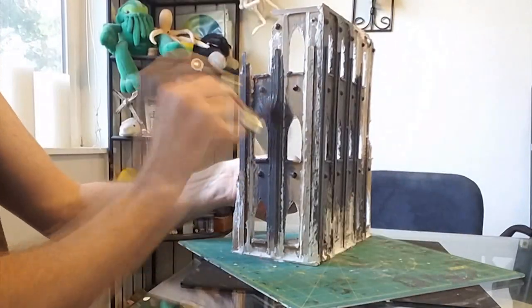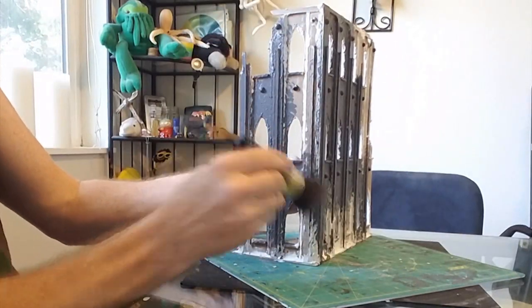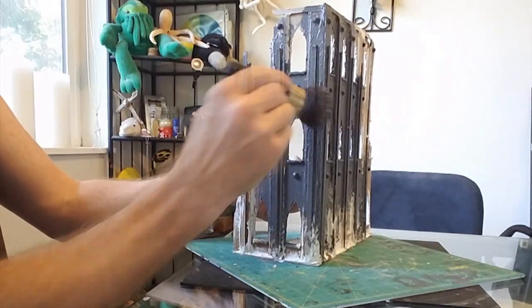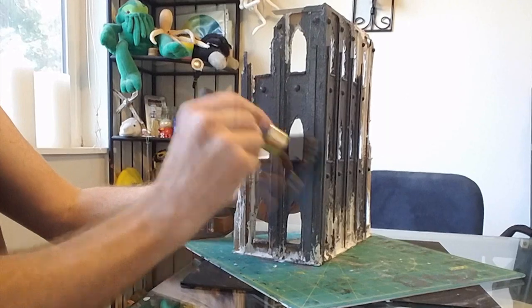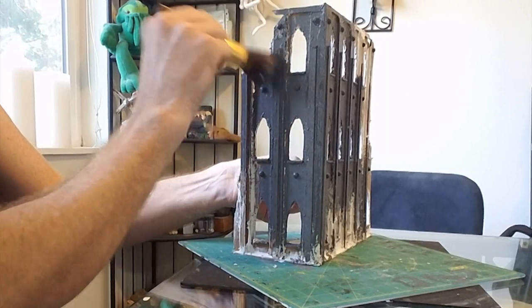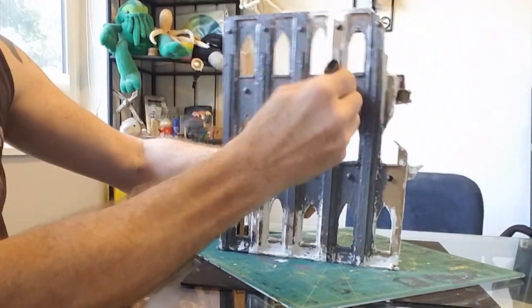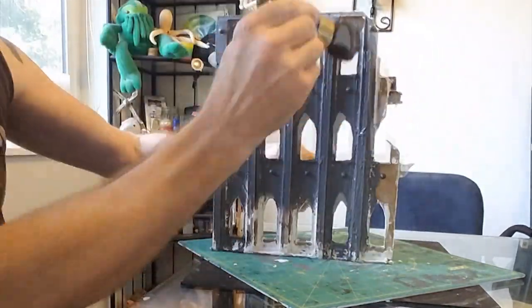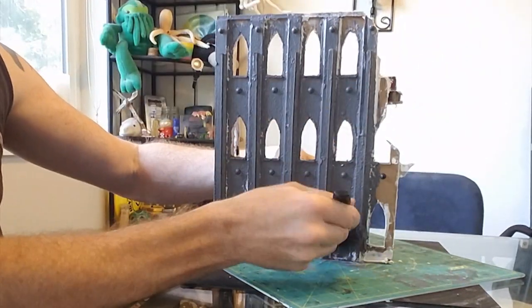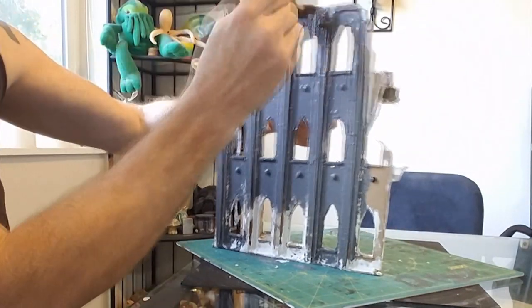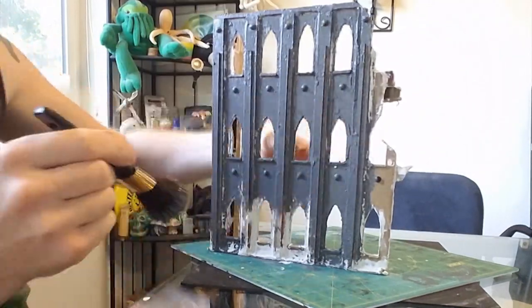some spackling will come away, but as you continue, it'll stick to the walls and pilasters, adding further nice bits of texture. A couple of coats might be needed, and some touching up as well, as air bubbles pop and expose white.